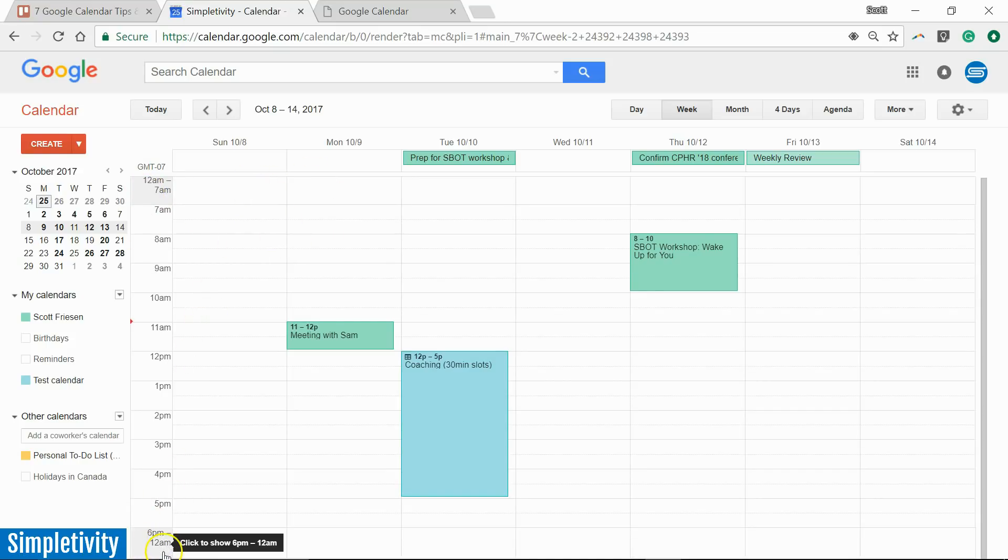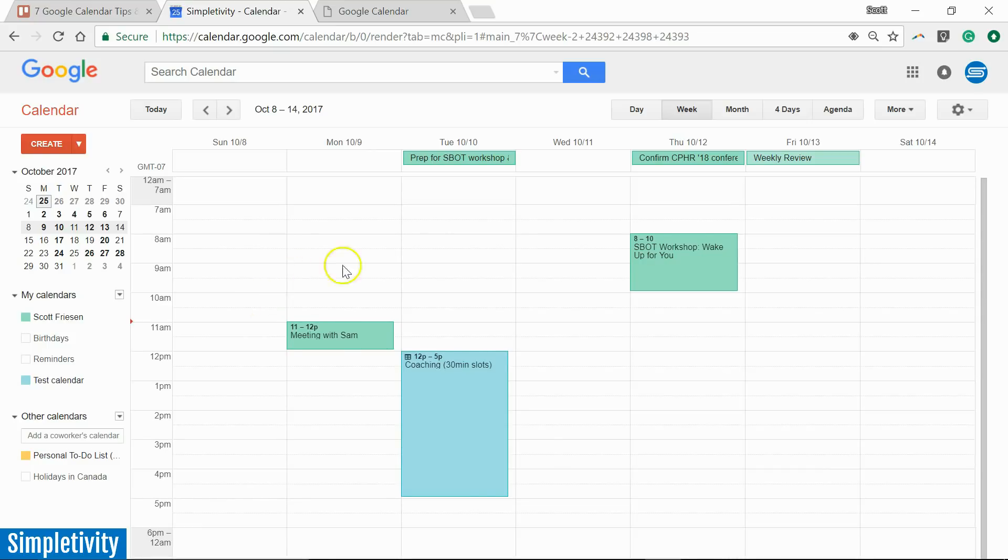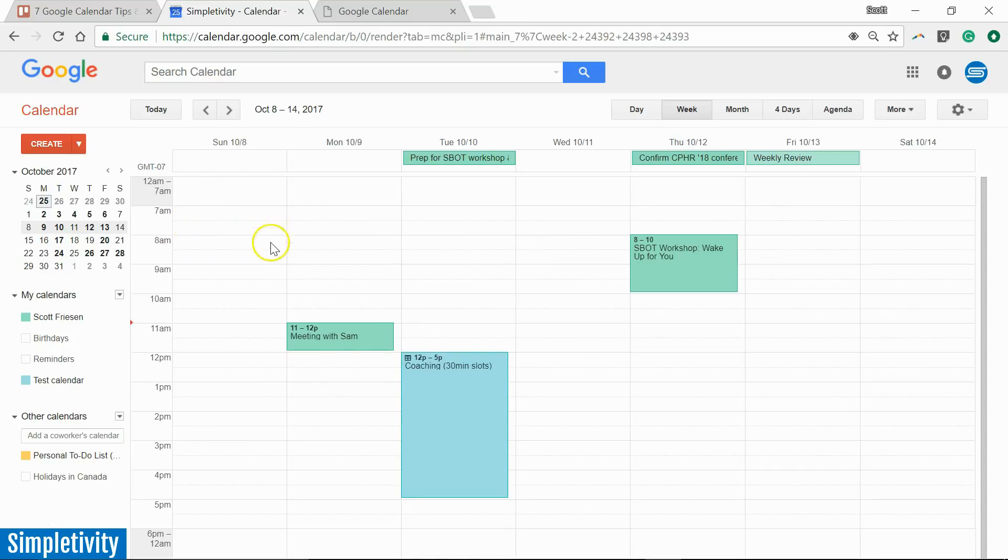So between 12 a.m. and 7 a.m., it's not showing me anything there. And between 6 p.m. and 12 a.m., it's not showing me anything. So I've just got this nice condensed view. I'm not going to accidentally scroll up and see a bunch of empty space and then realize, oh, that's right. It's, you know, that's early in the morning, 2 a.m. I don't need to be looking at that.